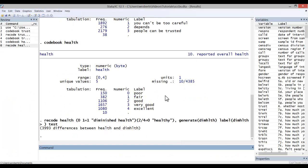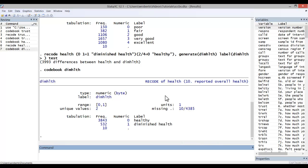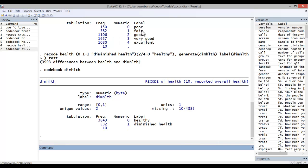Let me code book the new variable. And there you can see I still have 10 missing that were missing in the original health variable. And now people who have a value of one on diminished health, there's 532 corresponding to the number of people who had poor or fair health in the health question.